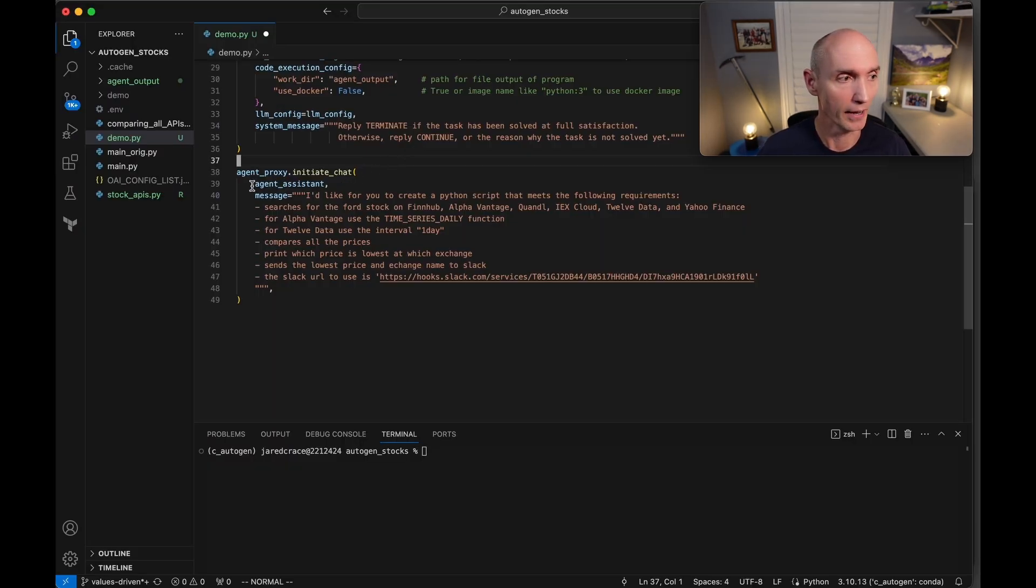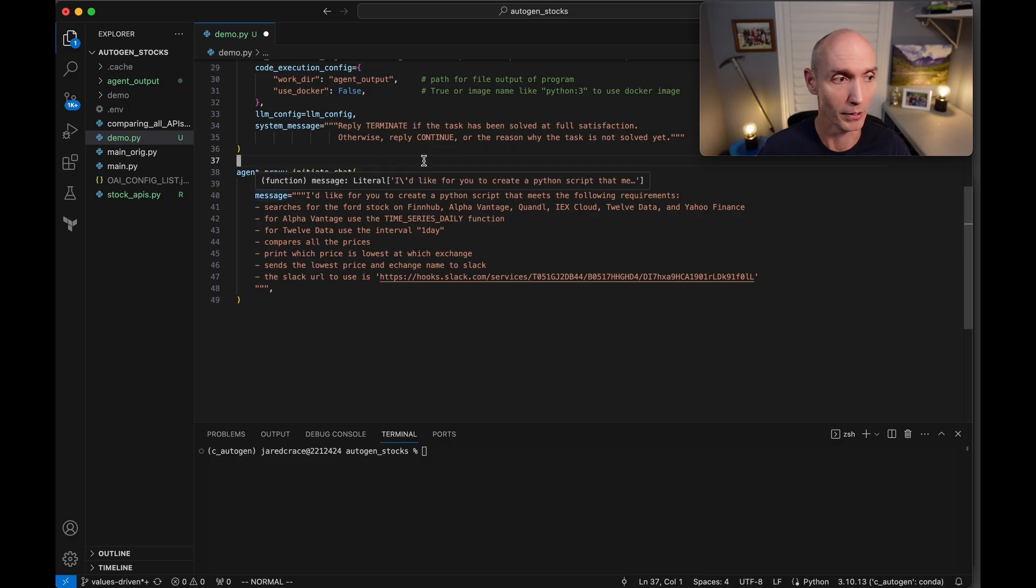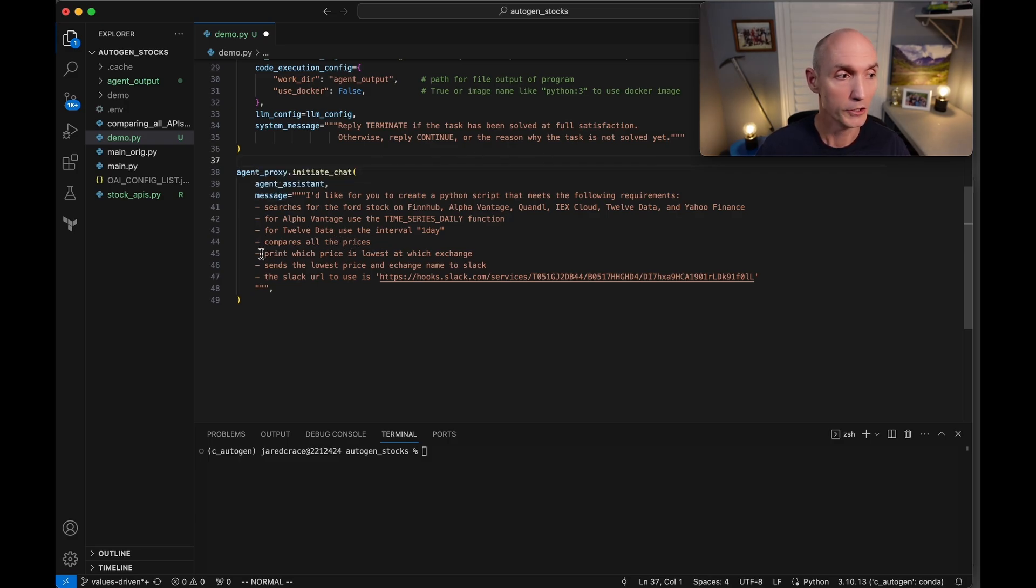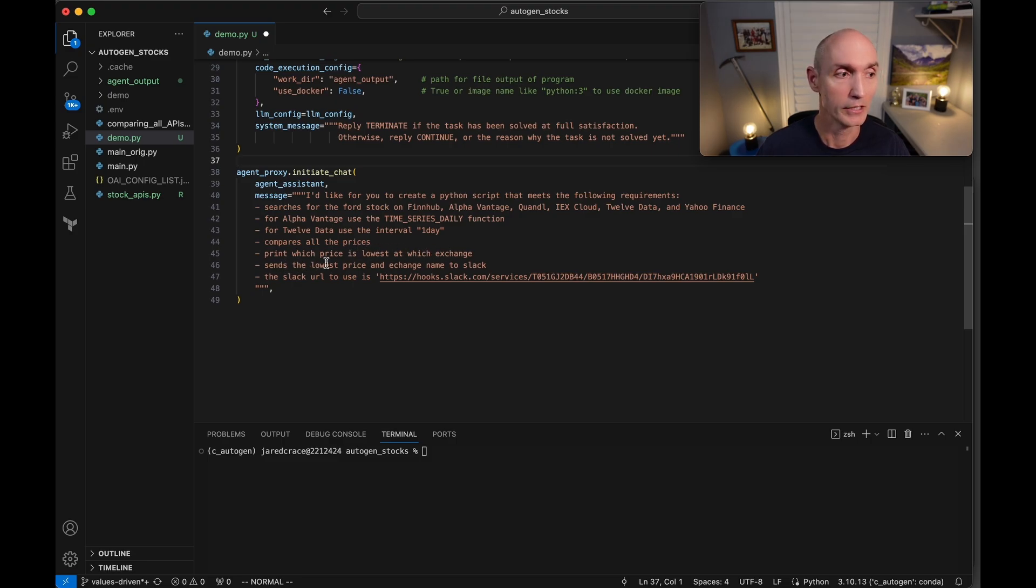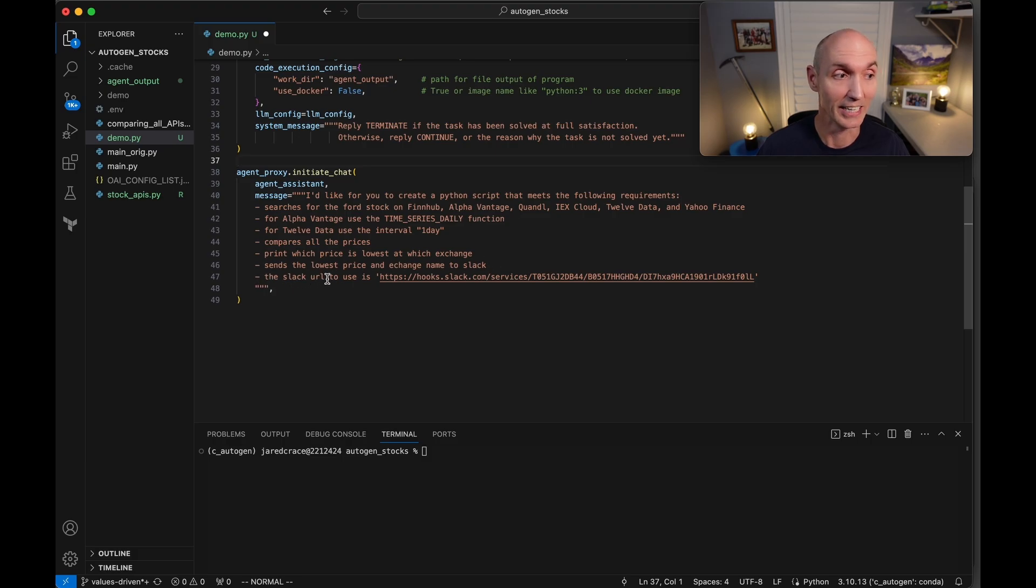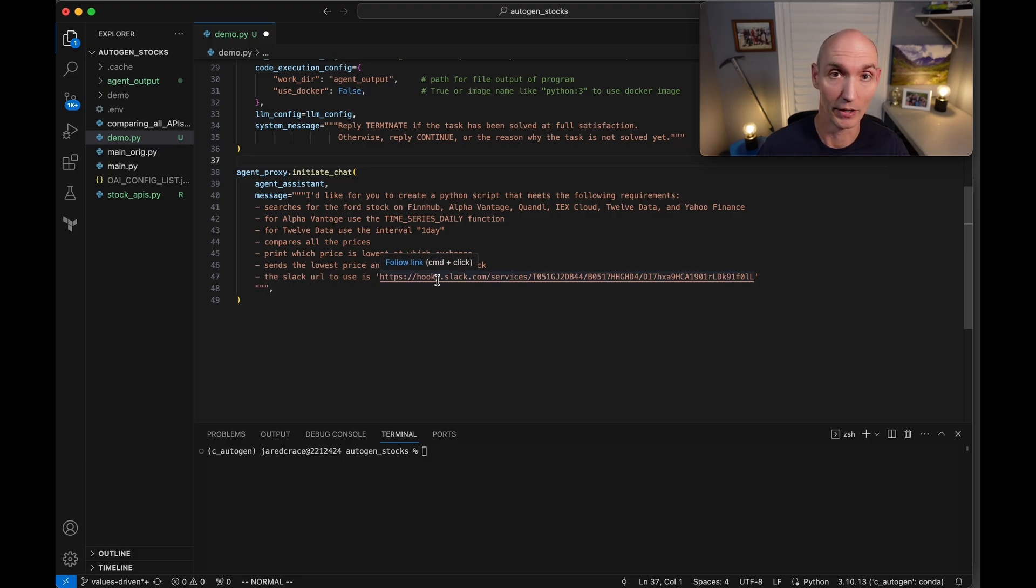Let's get right to the meat here. Here, we're going to initiate the chat. We're going to talk to our assistant. And here is the prompt. Then we're going to ask it to compare all the prices. So then we're going to print which price is lowest at which exchange. Sends that lowest price exchange to Slack. And here is the Slack URL.